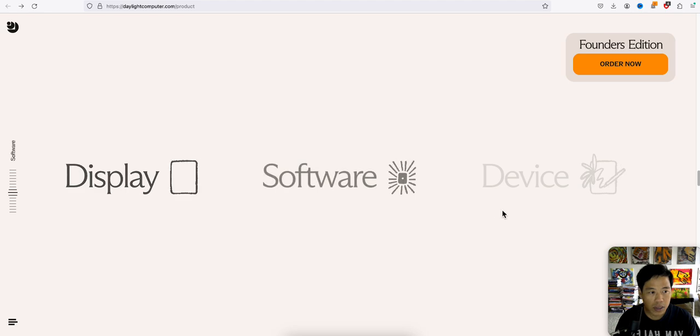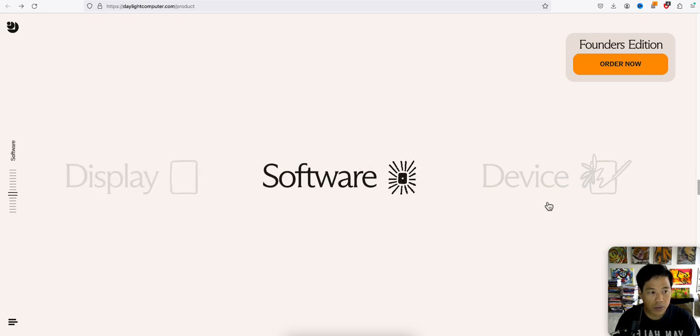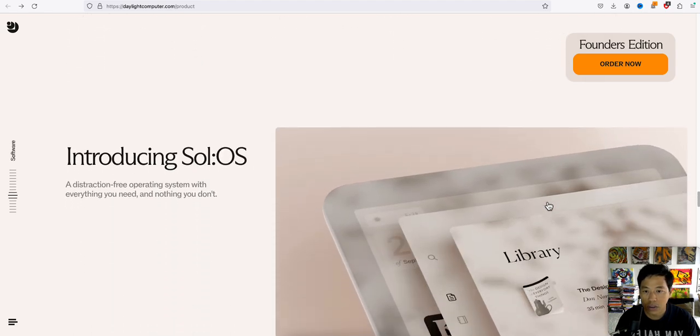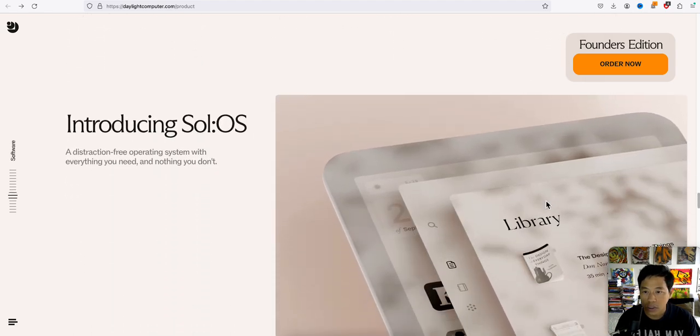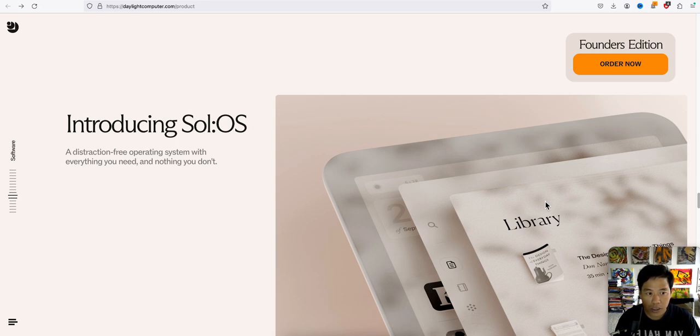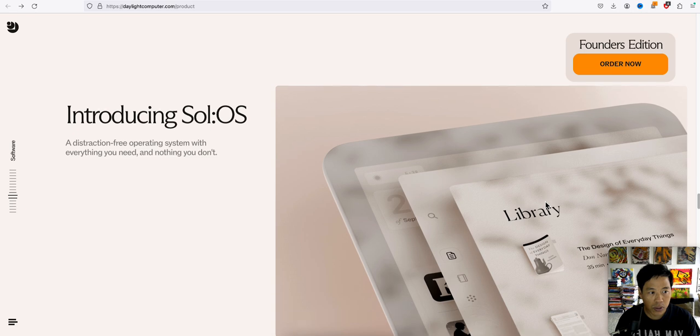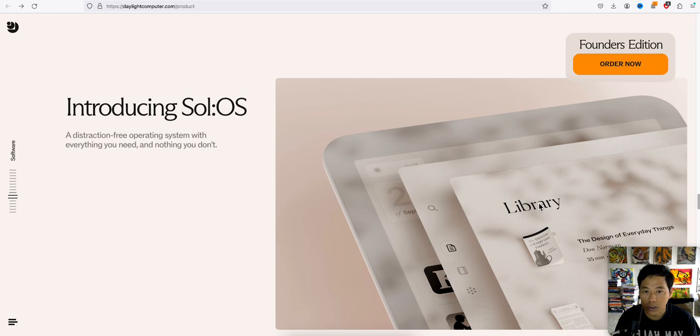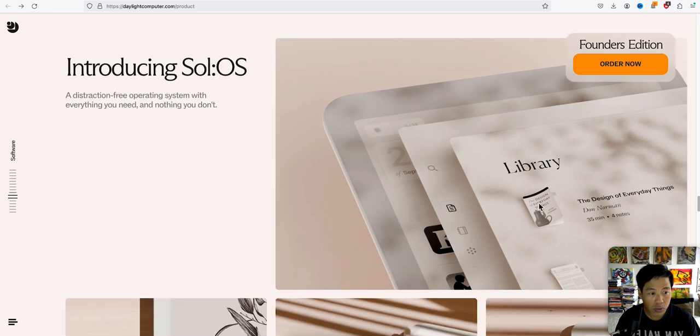Display. And let's check out what's the actual software. So it's got its own operating system. So it's not going to run on iOS or the other one. So introducing Soul. That's the operating system, it's called Soul.